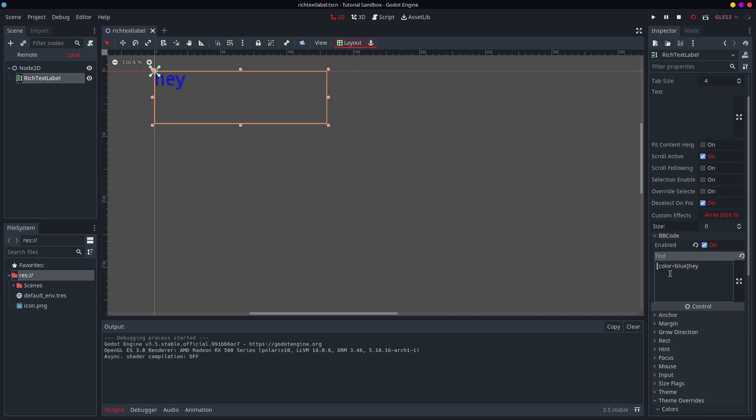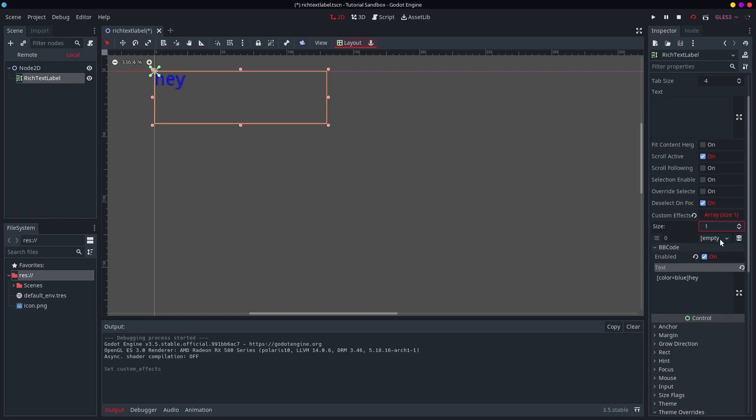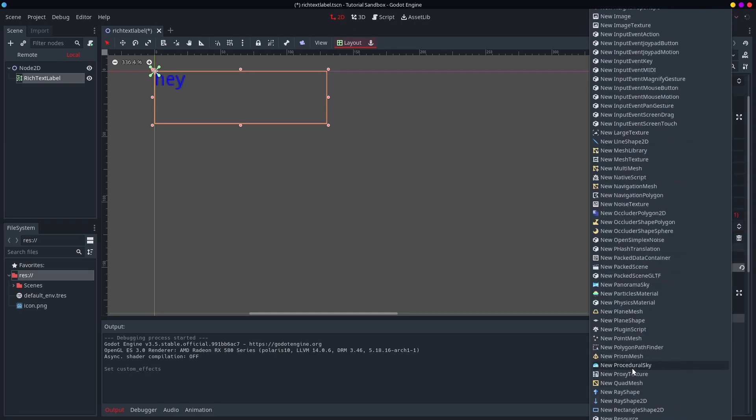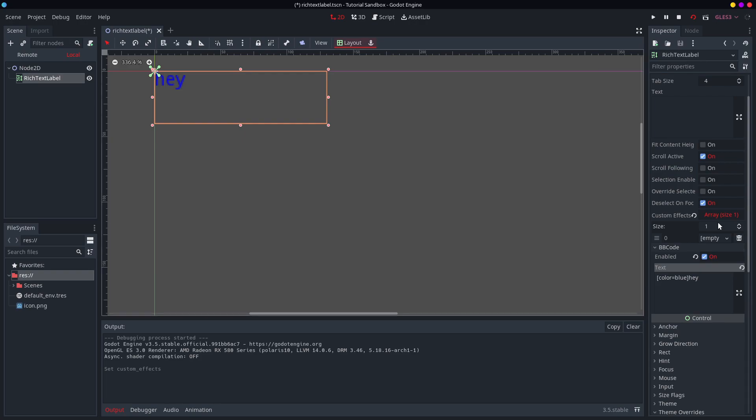But is that really all the rich text label is capable of? Is that really it? Well, no, it isn't. Because in addition to this, do you see this custom effects property here? Well, we can set the size of that. We can load a custom effect. There are loads of these. You can make them yourself in scripts. There's a whole tutorial on how to do that on the official Godot documentation.